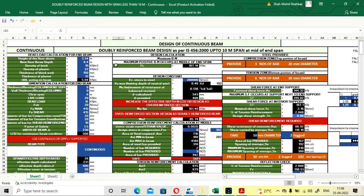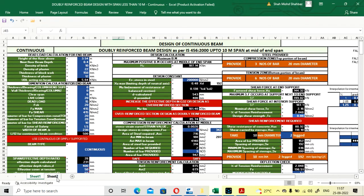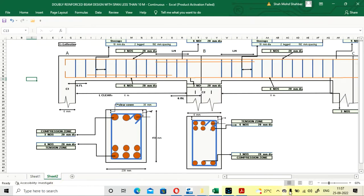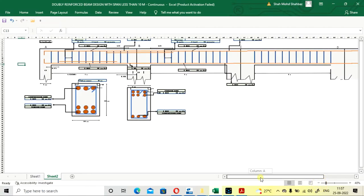Hello viewers, welcome to my channel Connect Civilians. In this lecture, we are going to design the continuous WD reinforced beam as per IS code 456-2000, where the span length of the beam is less than 10 meters. We have already done the simply supported beam — if you haven't checked that video, go check it; I will put the link in the description or at the end of this video. Here we are going to design a WD reinforced beam with continuous span.